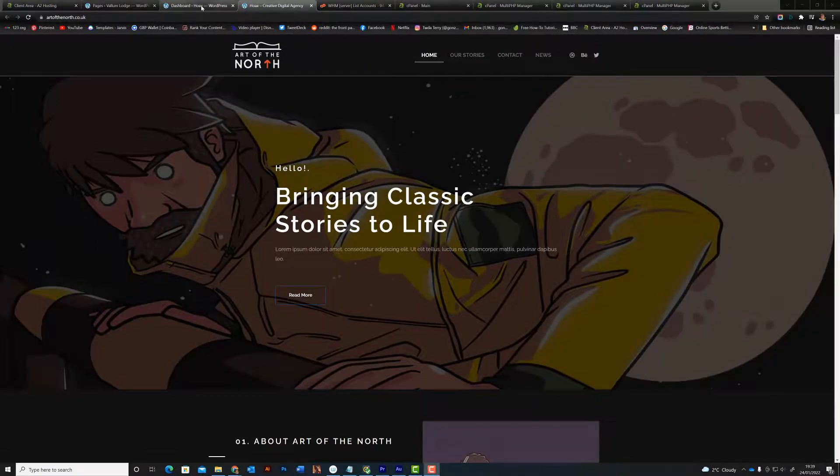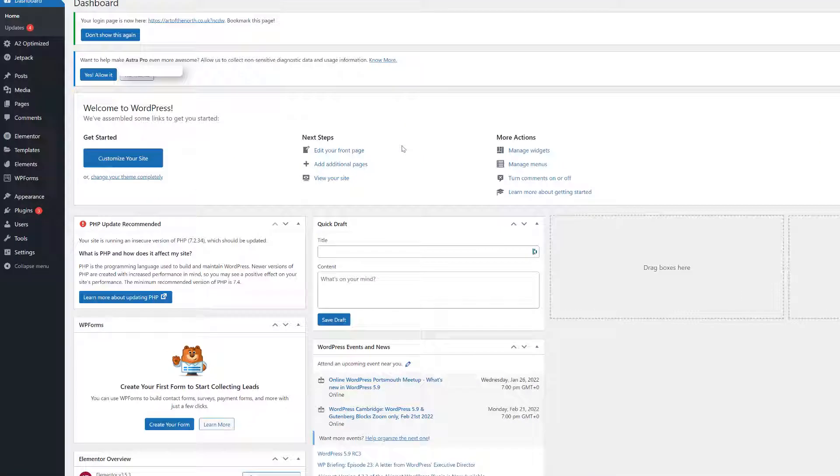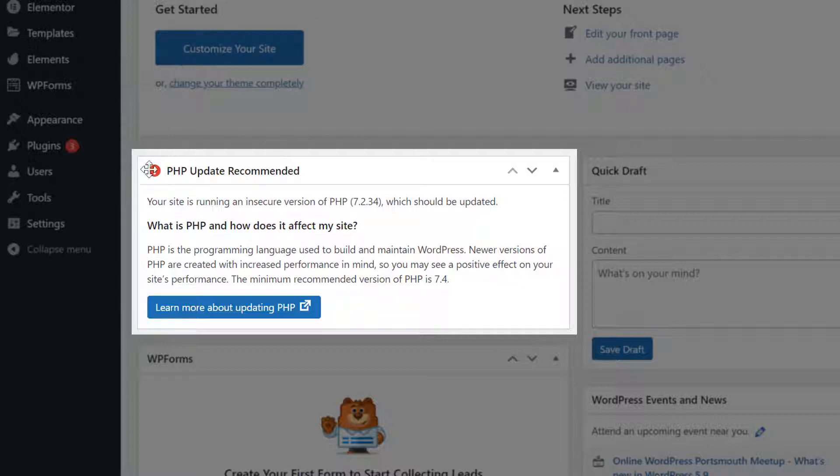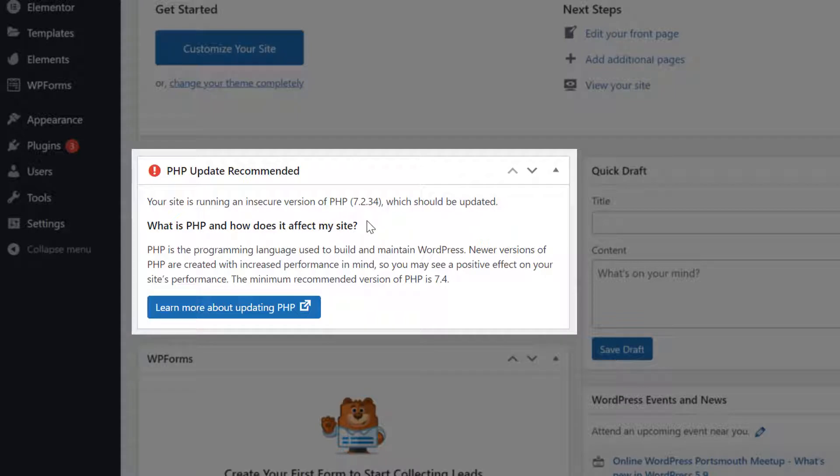And in particular, here's my dashboard, my WordPress dashboard. Straight away, I see that dreaded red icon there: PHP update recommended.